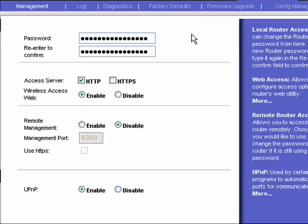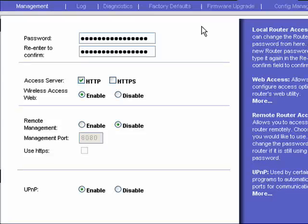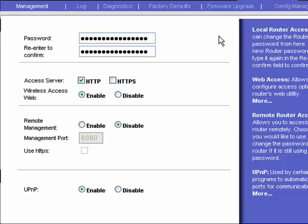In this segment, we're going to briefly look at router administration. Once again, this is a Linksys router, but even if you have a different brand, you will have somewhere in the router's setup software an administration tab.